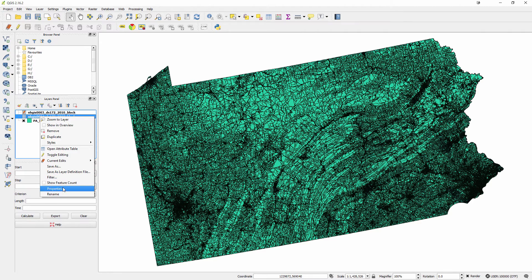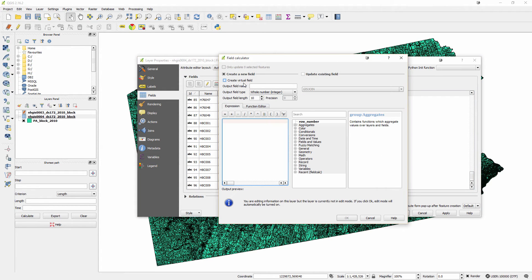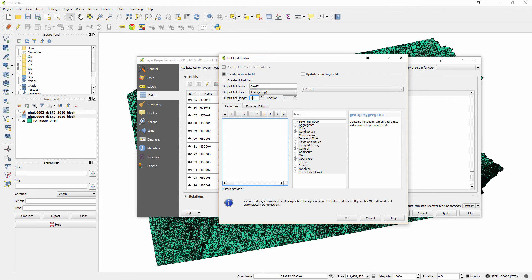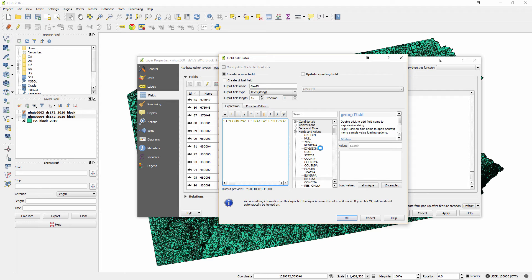I'm going to right-click it, go to properties again, go to fields. You can see the fields that we saw in the text document. Again, we need to calculate a field. It's going to be GeoID. It's going to be a string with 15 digits total. Then we're going to say we're doing fields, and we'll say state A plus county A plus tract A plus block A. By saying okay, it's going to take a minute, and it will create this new field for us.